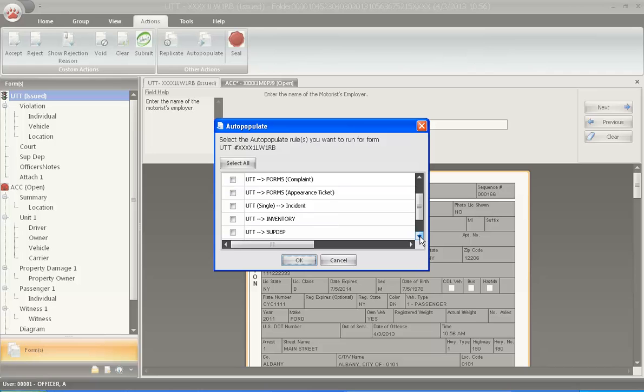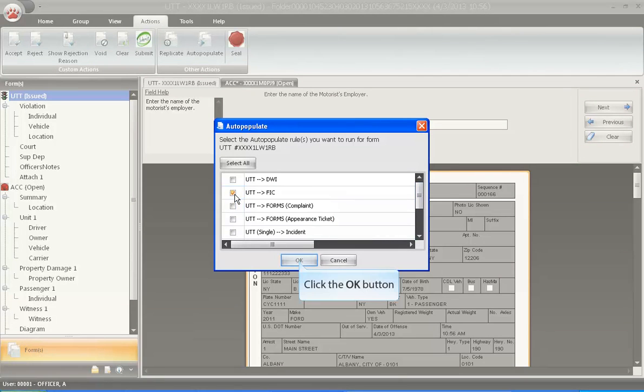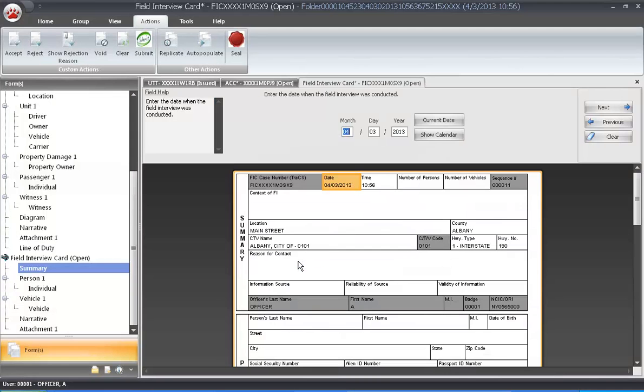If needed, multiple forms can be selected. Select the UTT to a FIC form. A new form is now opened and all of the shared information is automatically populated in the FIC form.